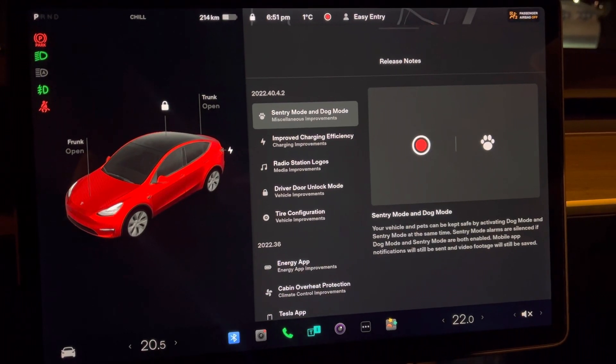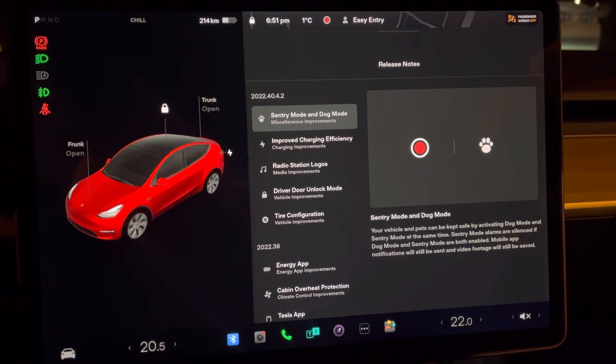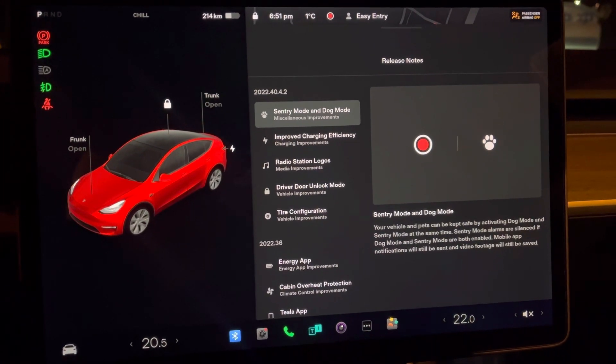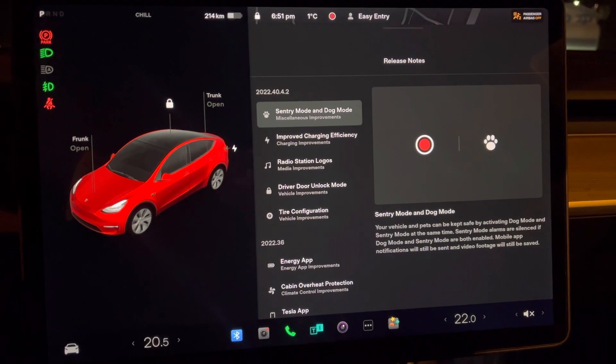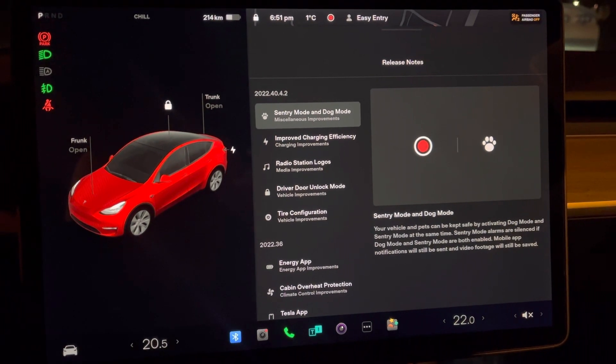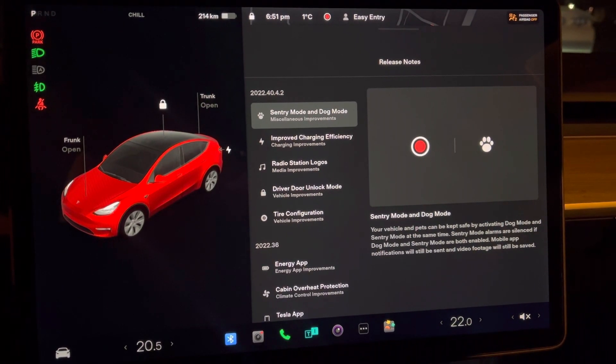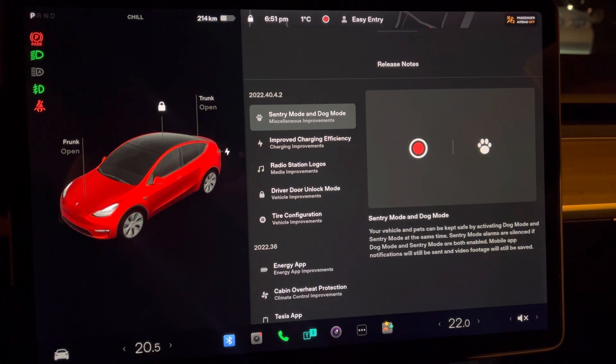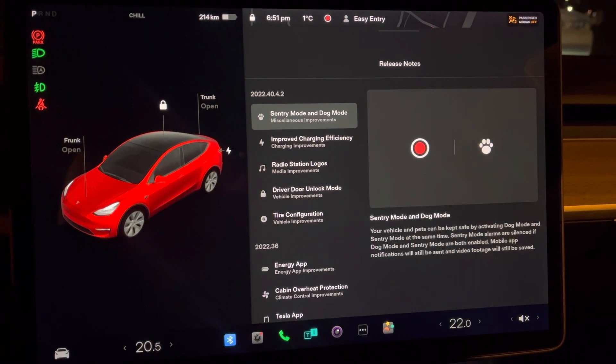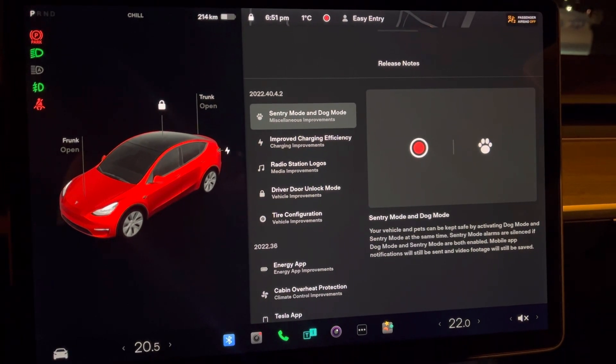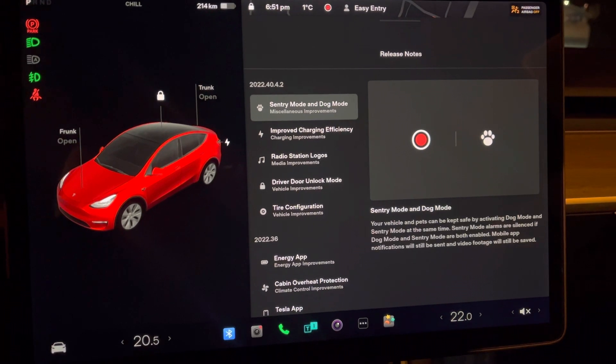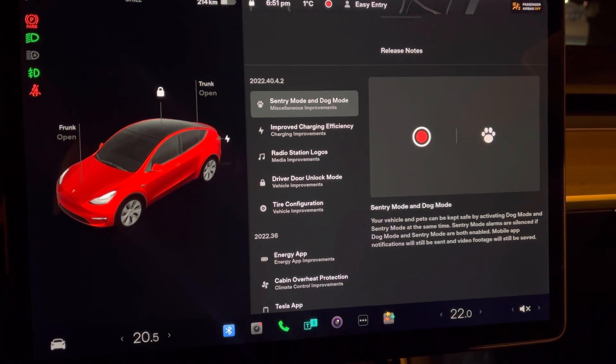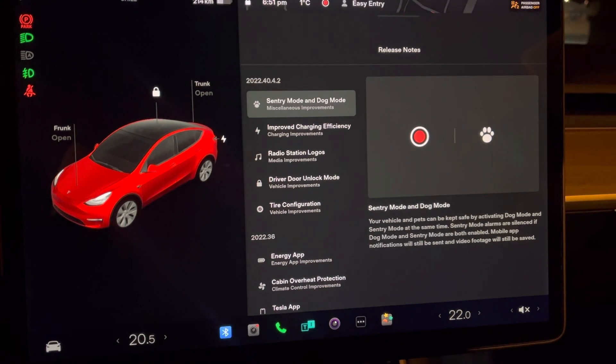Hey, what's going on guys? Welcome to Tech World Vlogs and Tesla. Here again with a new update for the Tesla Model Y - this update is 2022.40.4.2, a slight improvement from our previous version.